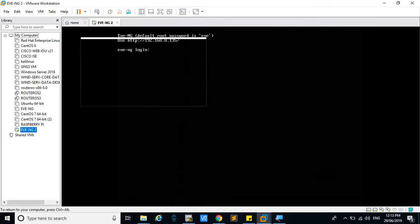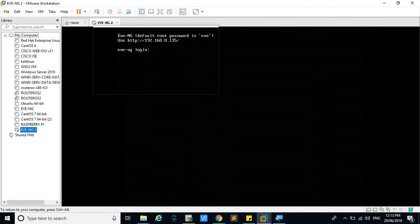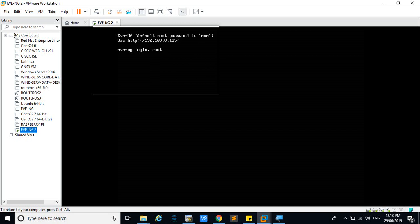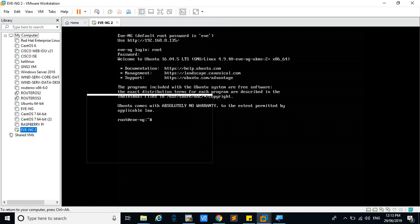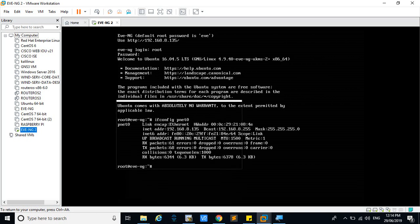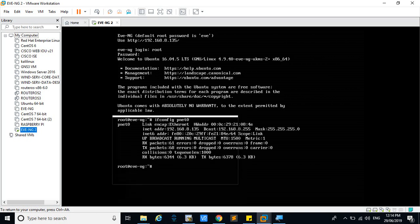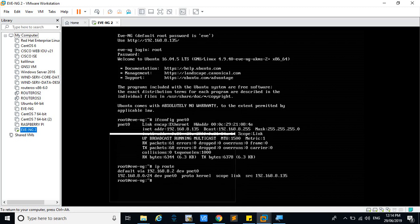When you see the IP address, that is the management IP address that is obtained from VMnet, it is 192.168.8.135. First we will go and login and check the management IP address using this command. Here you can see the management IP address and you can see the default gateway using this command IP route. The default gateway is 192.168.8.2. This is how you can verify your default gateway address.